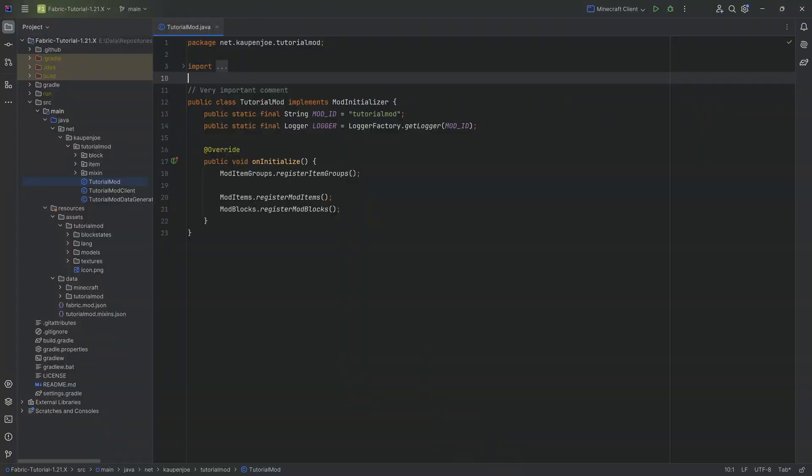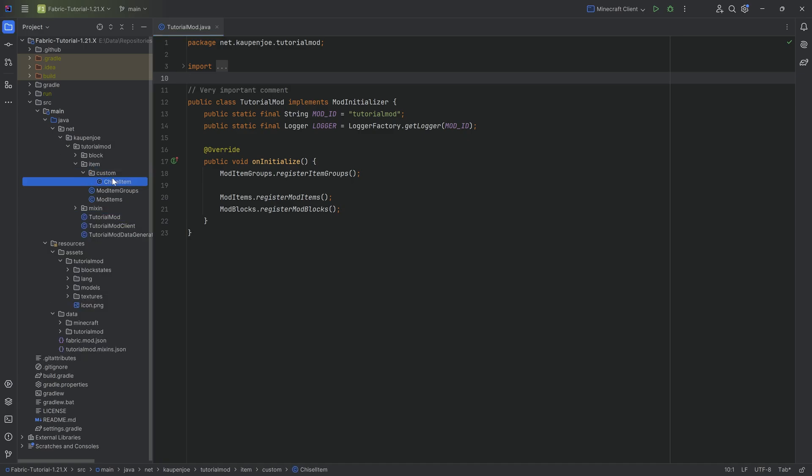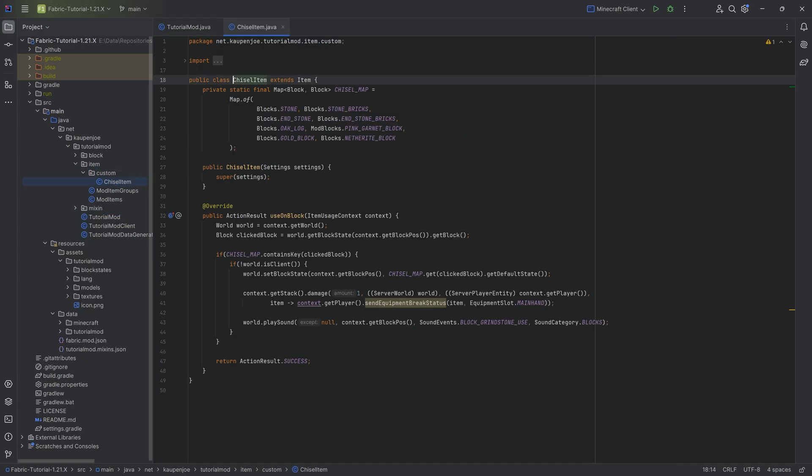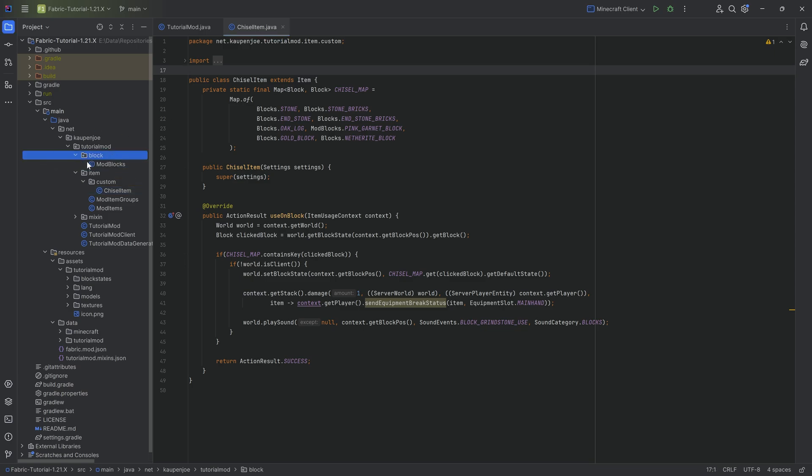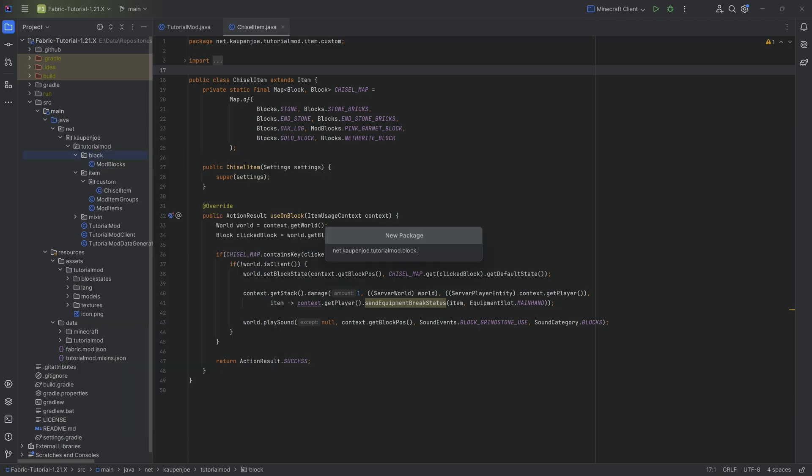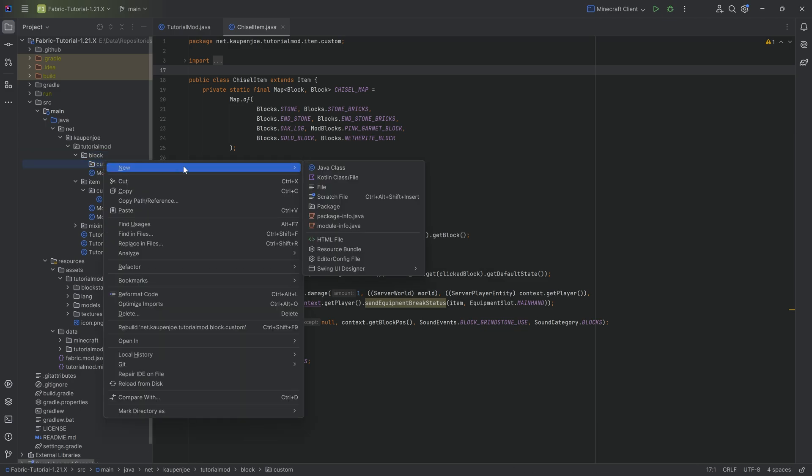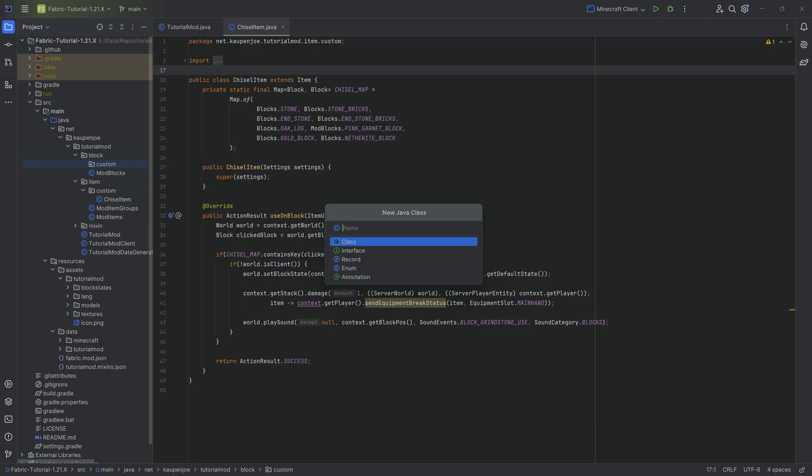Alright, we're back. In this tutorial we're going to be adding a custom advanced block to Minecraft. Similarly to the advanced item that we've seen last time, this time instead of a custom item class it's going to be a custom block class. In the block package we're going to right-click new package and call this custom, and then inside there we'll right-click new Java class and call this the MagicBlock.